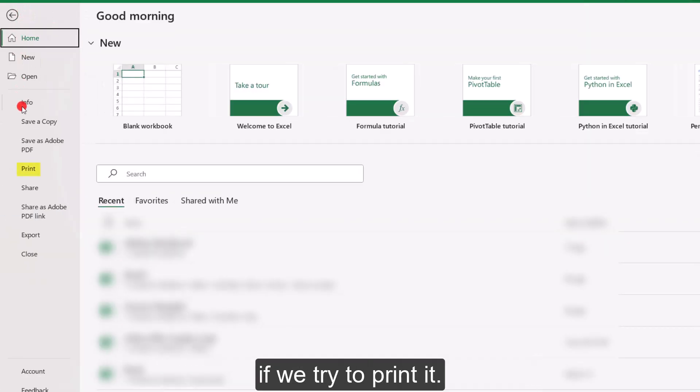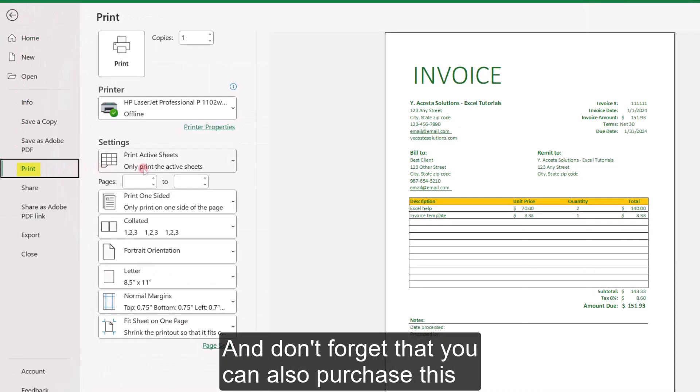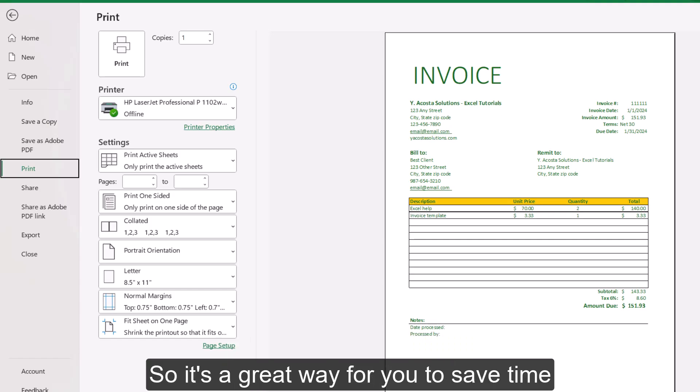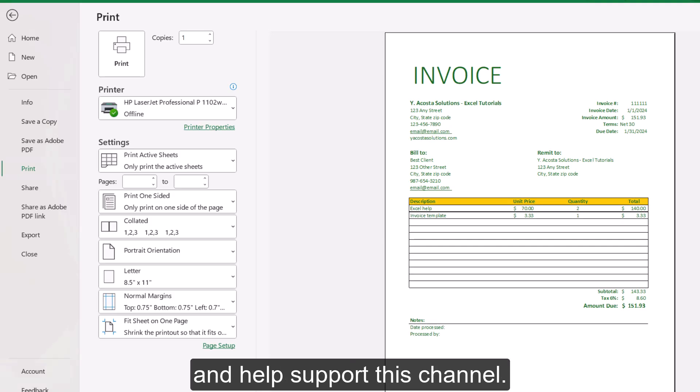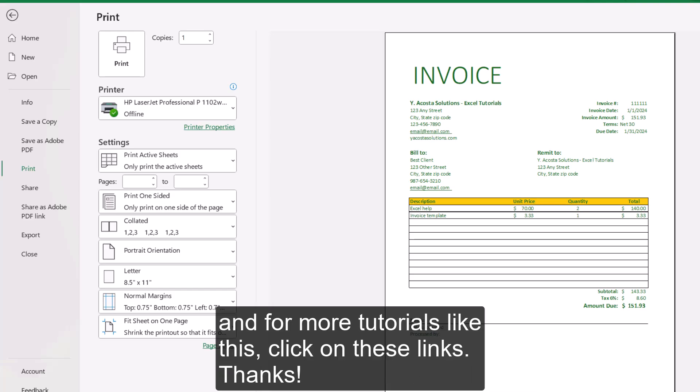And then we can see what this looks like if we try to print it. And don't forget that you can also purchase this on my Etsy shop. It's pre-made for you. So it's a great way for you to save time and help support this channel. And thanks for watching. And for more tutorials like this, click on these links.